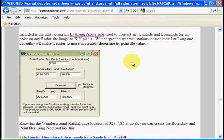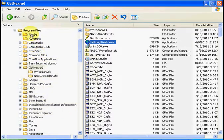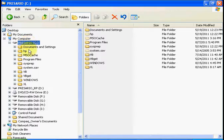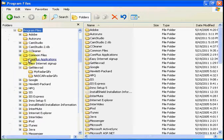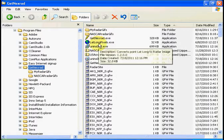Included with Get Next Red, when we installed it, we installed a program called latlongpixels.exe. Let's go to where we installed Get Next Red — we put it in C:\Program Files\Get Next Red — and if we click on that, there's our program latlongpixels.